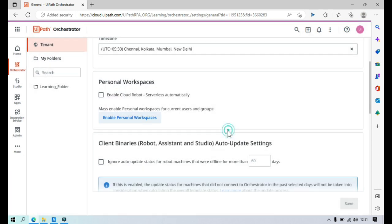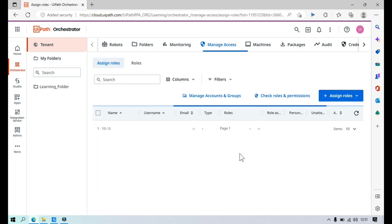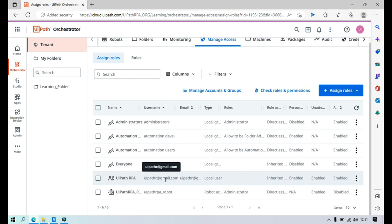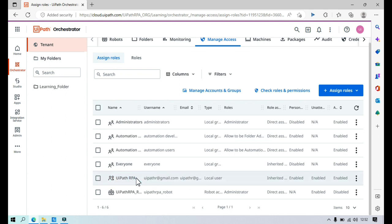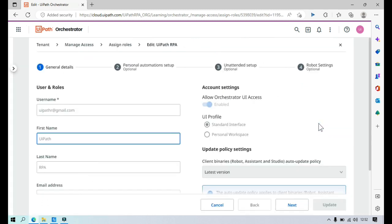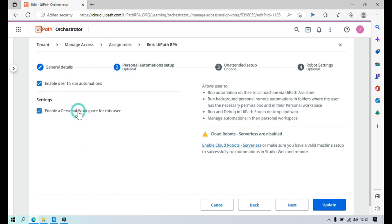For the second option, while on the Tenant page, click on Manage Access. Find the specific local user — in my case it is uipathr@gmail.com; the others are robots or local groups, but this one is a local user. For this local user I am going to enable personal workspace. Click on More Actions, then click Edit. You will see the automation setup section with a setting to enable personal workspace for this user. Select it and click Update.